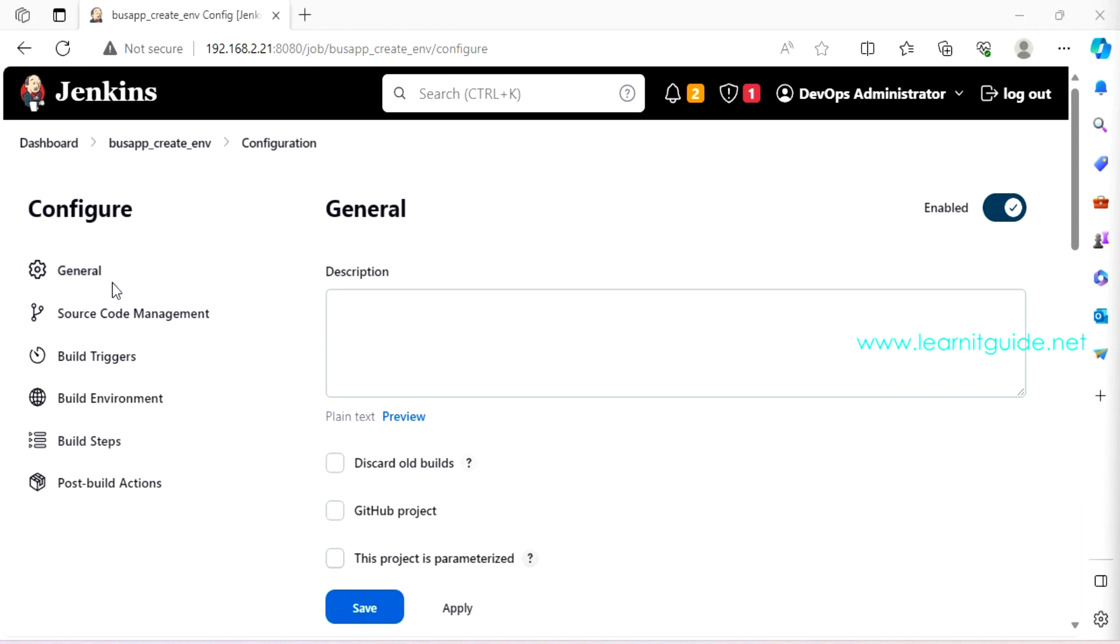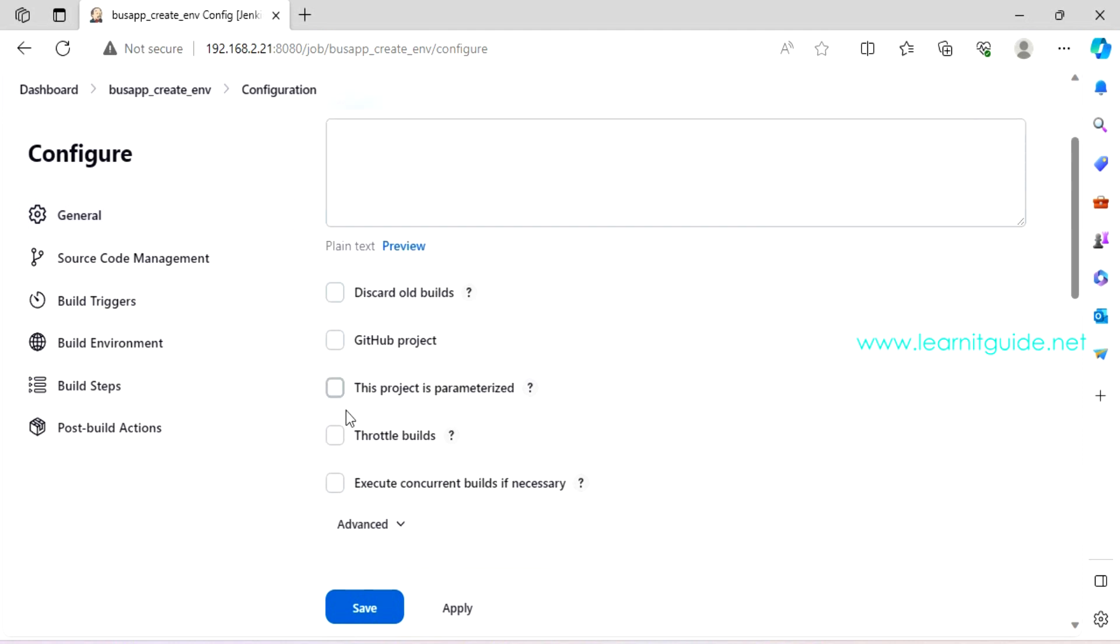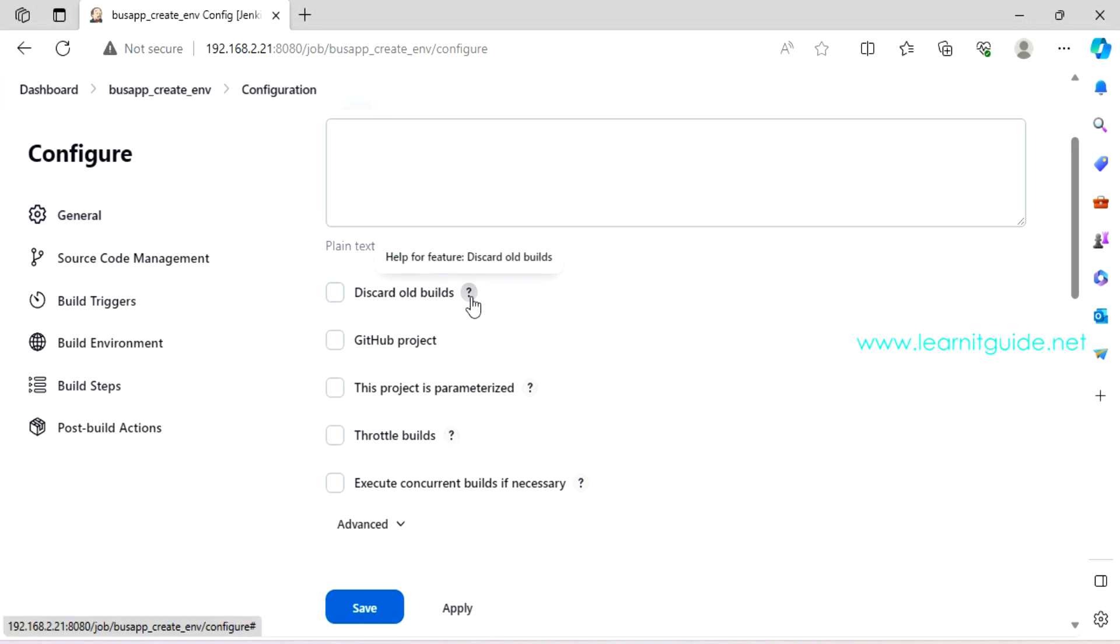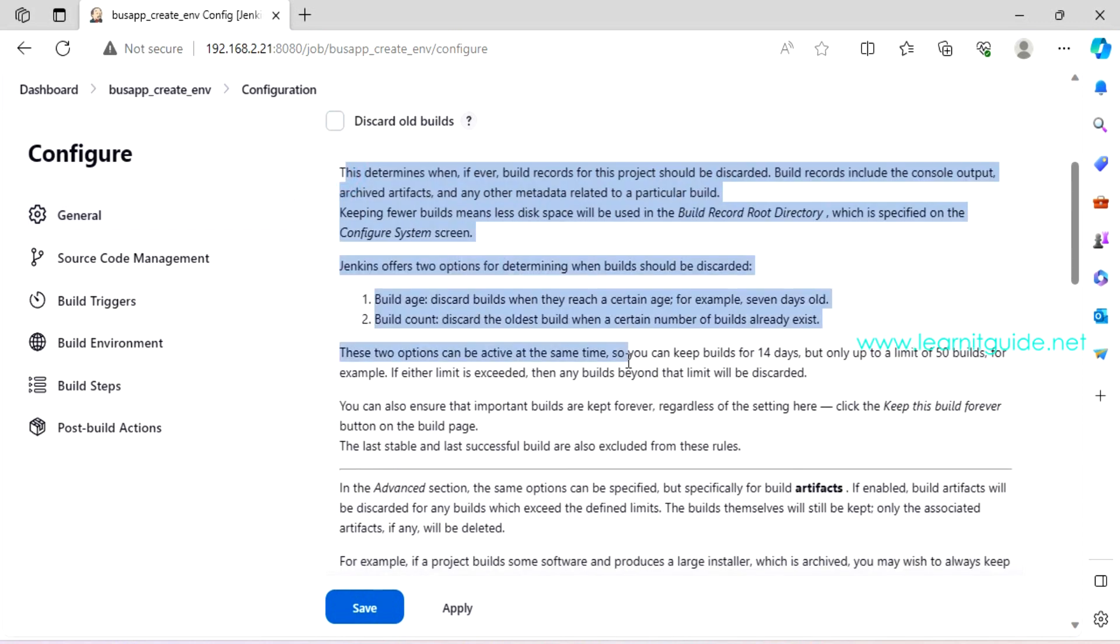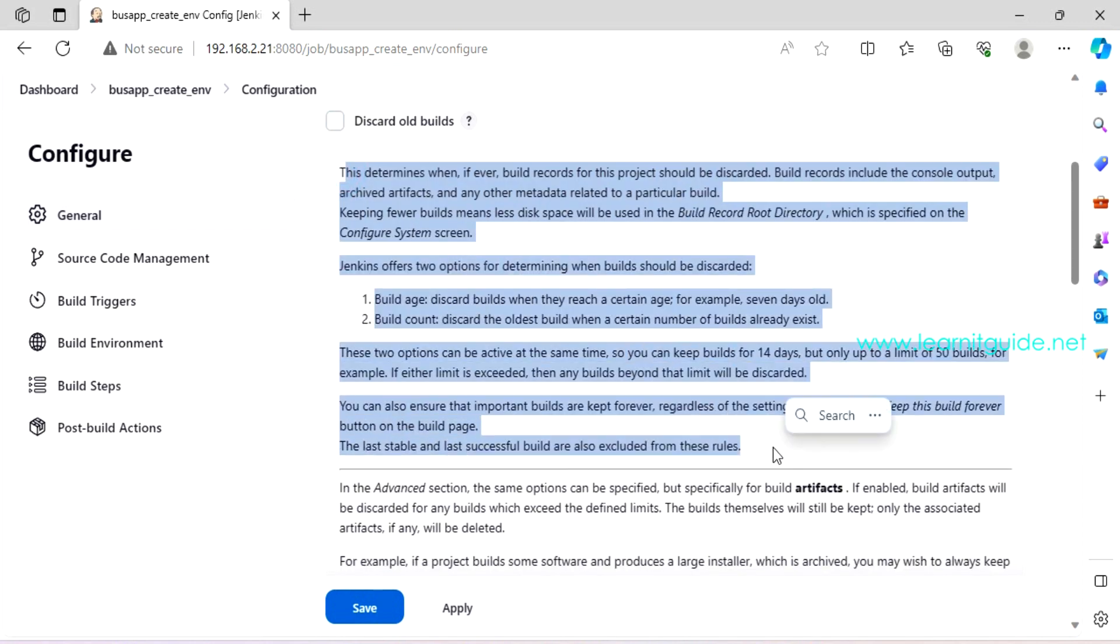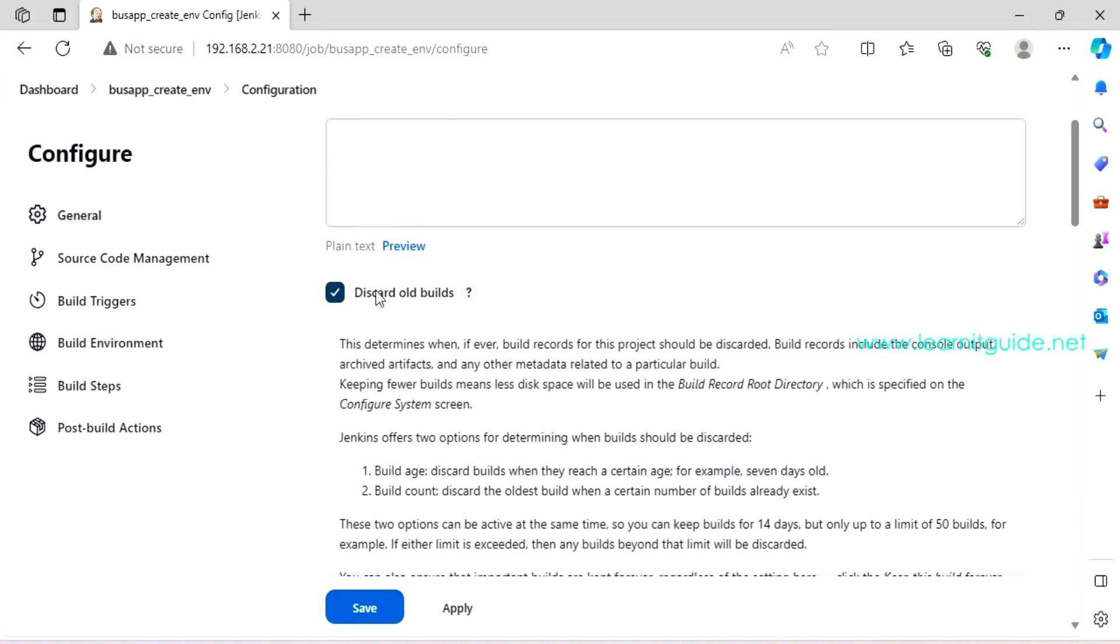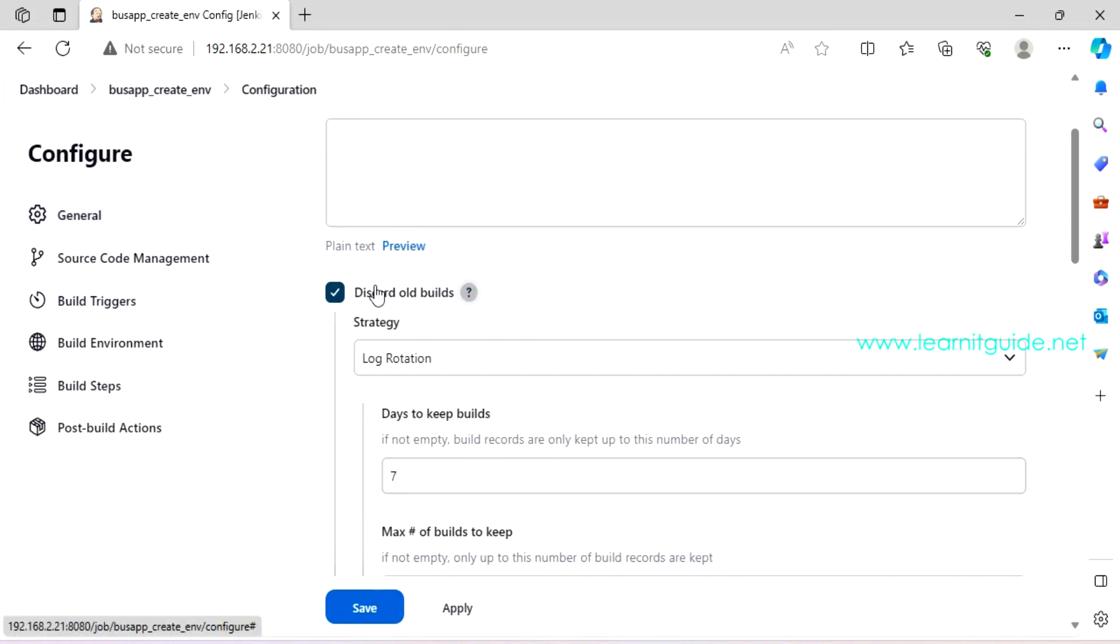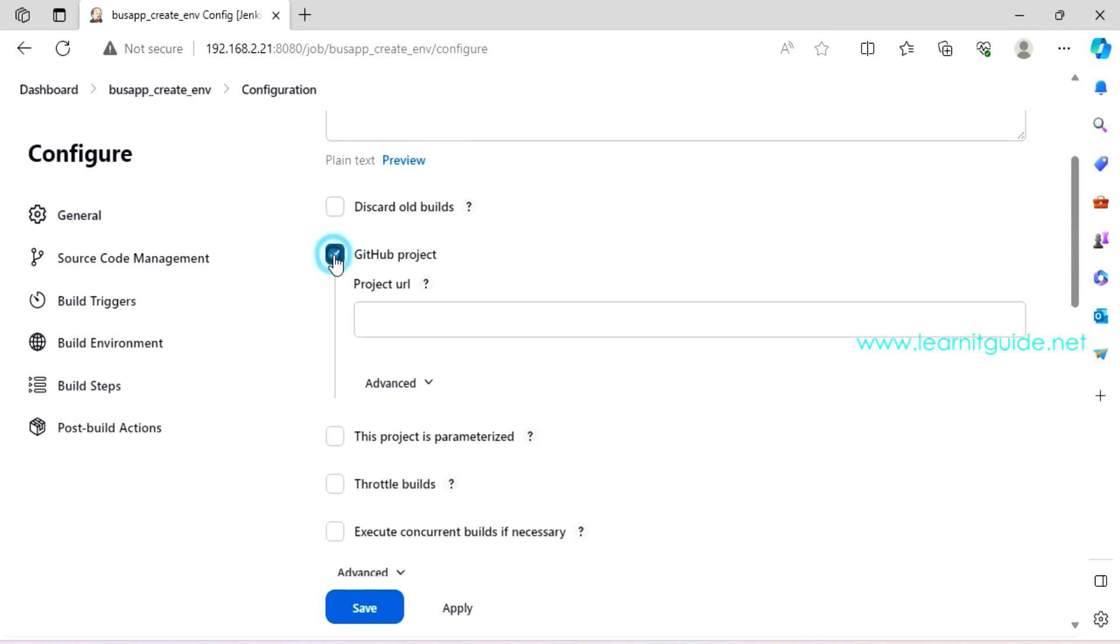So mostly we will go for freestyle project if you have a single task to be performed or if you have multiple stages and then you can go for pipeline type jobs. Let me go with freestyle for now and click on OK. So you have created a job. Now we need to configure the job. What need to be performed using this job? On this configuration, you will have certain tasks like you will have an option called general.